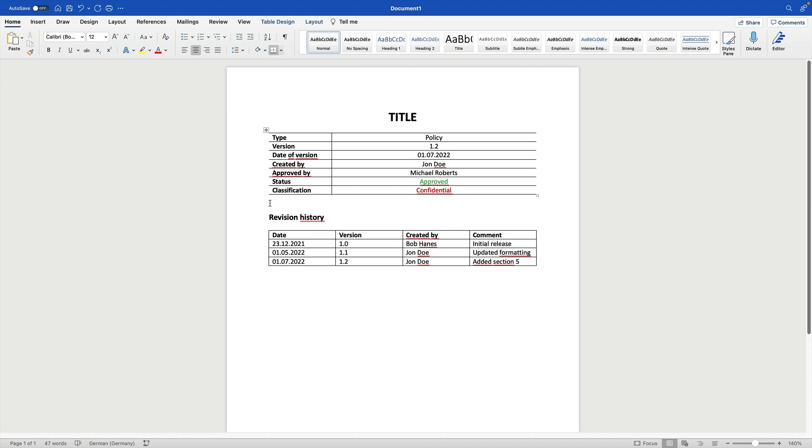So it could be something as simple as this document, but it could also be implemented in some sort of database or document library where no manual efforts are needed, where this could be carried out by a system, for example. But in the end, when you think about creating and updating of documented information, then it's basically about having these types of metadata that help to track changes and to make sure that documented information follows the approval process.